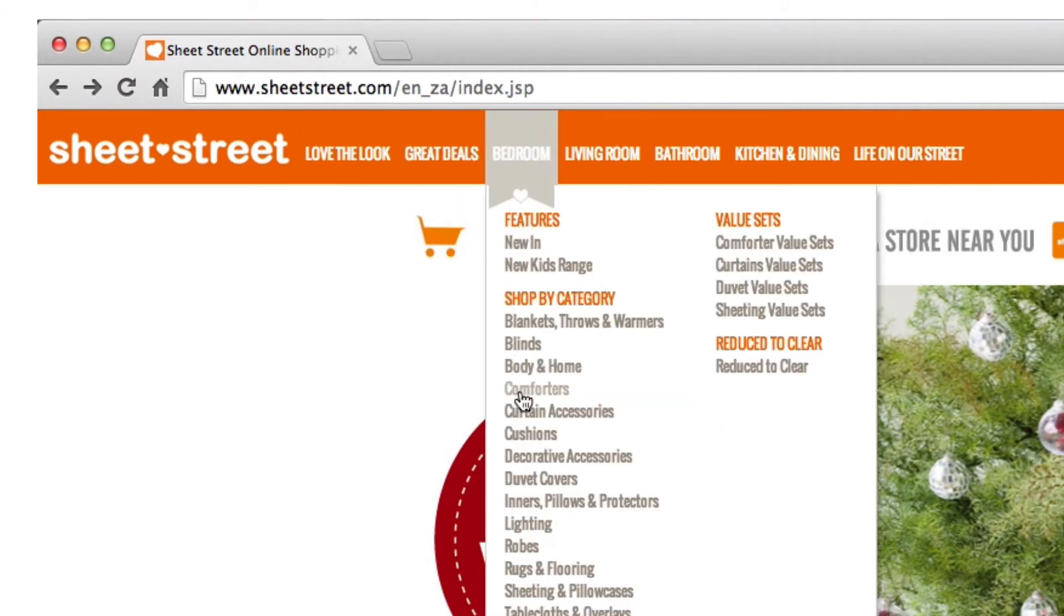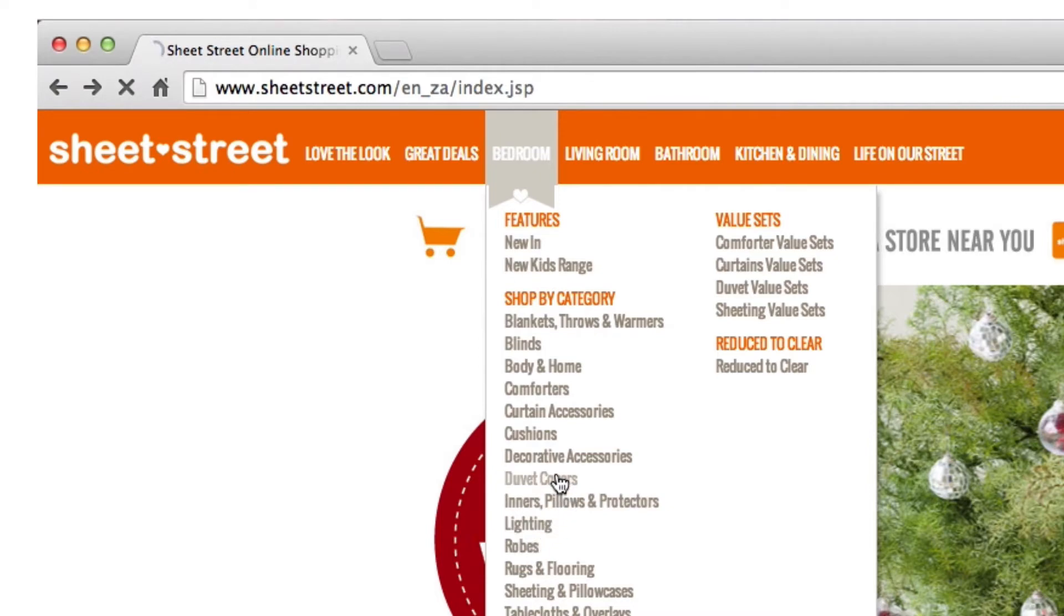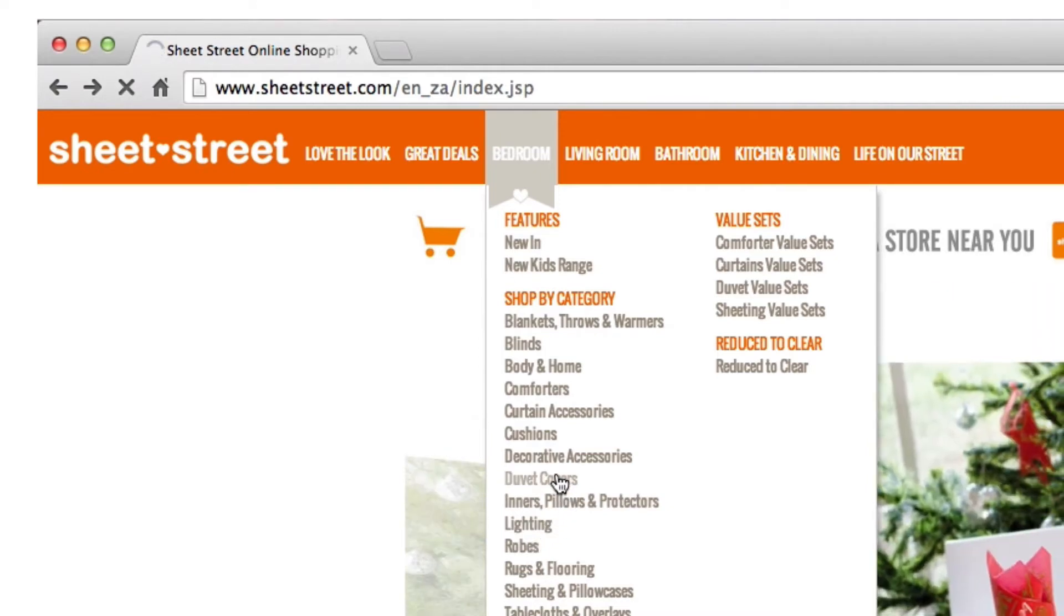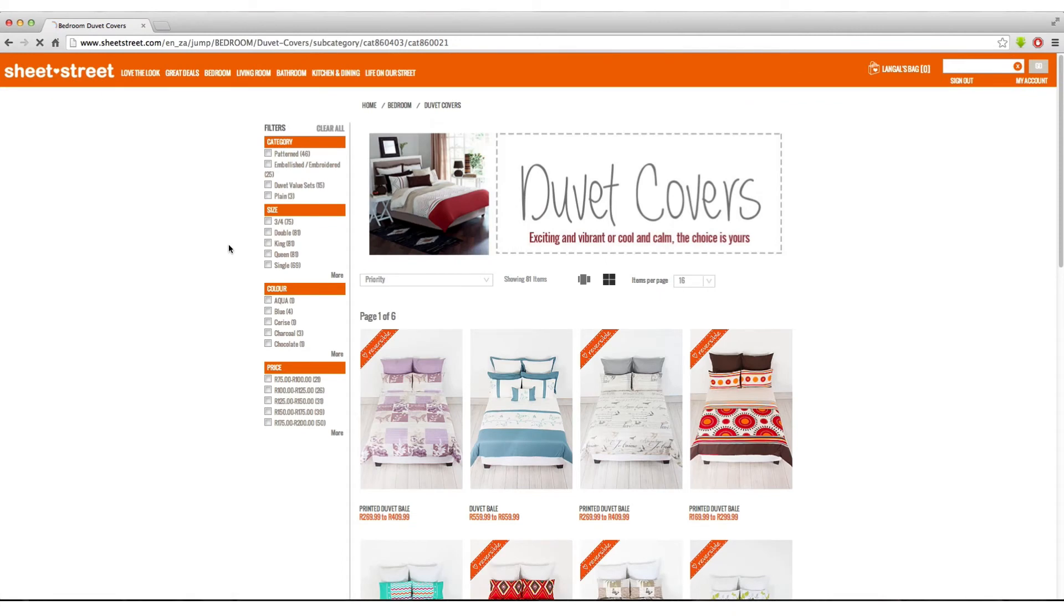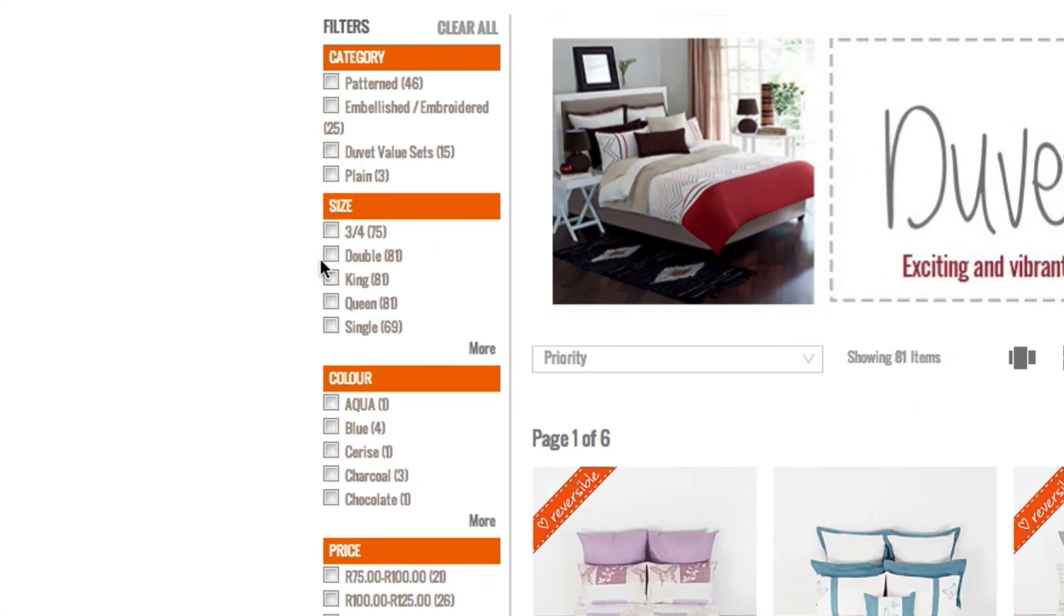For example, hover over the bedroom tab and view all the categories in bedroom. If you are looking for a new duvet cover, click on Duvet Covers to view all the available duvet cover ranges.